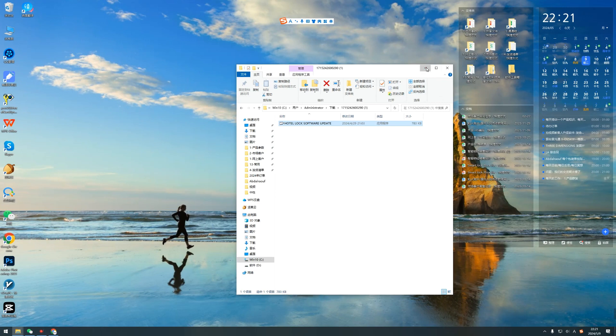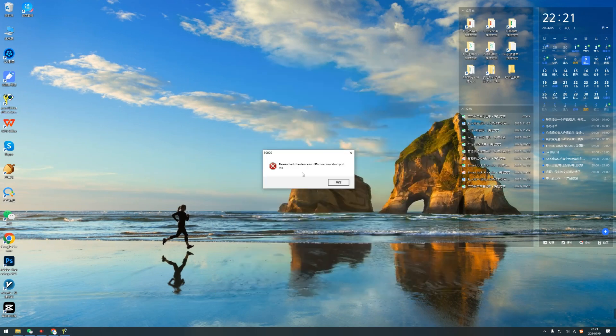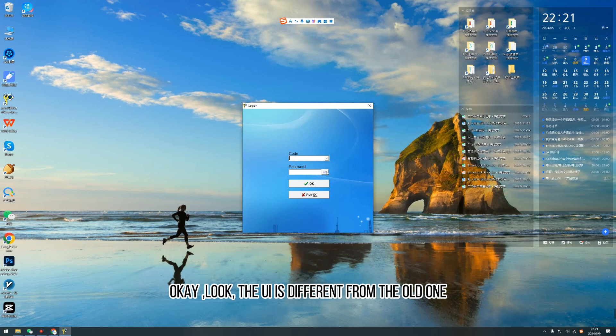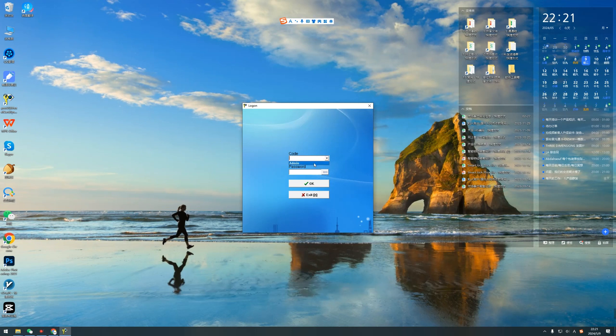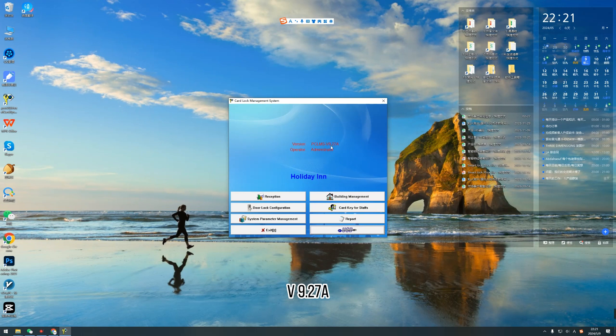And now, let's click this software again. OK. You know, the UI is different from the old one. So look, the new version is PCLMS V.9.278. This is the new version.